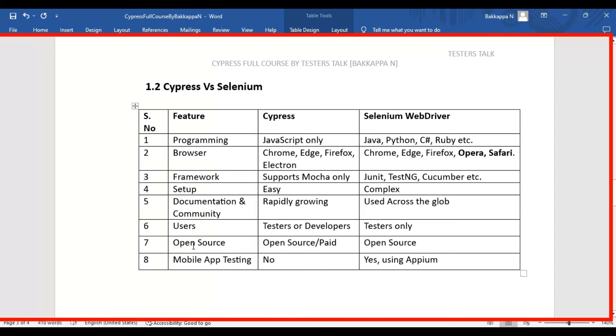The seventh difference between Cypress and Selenium WebDriver is open source. Cypress is an open source tool as well as a paid automation testing tool. But Selenium WebDriver is completely open source.